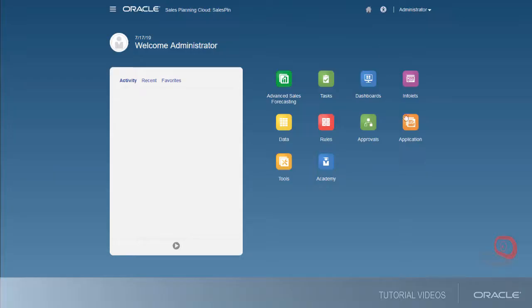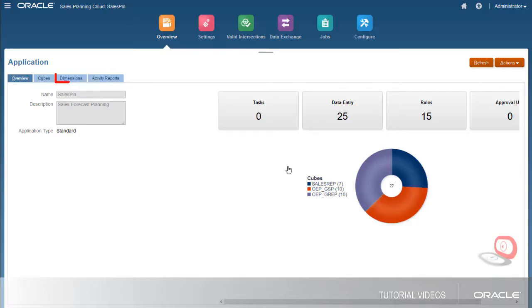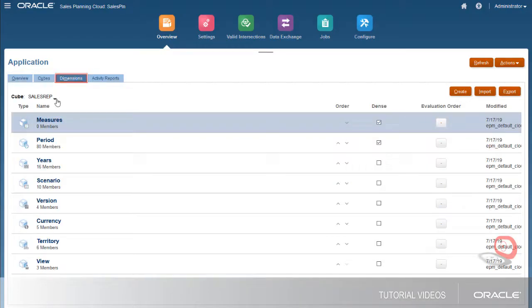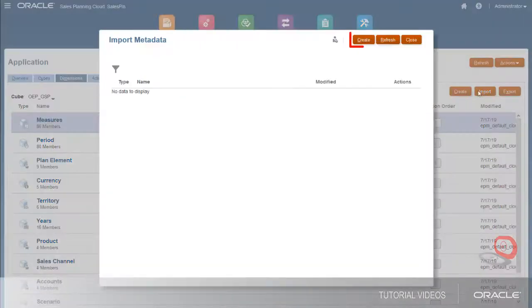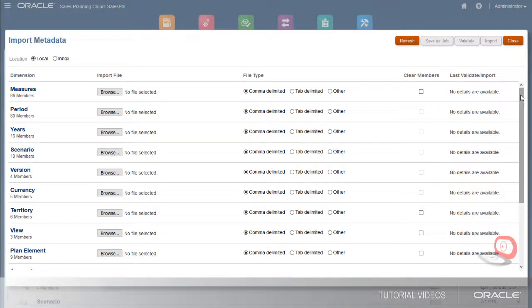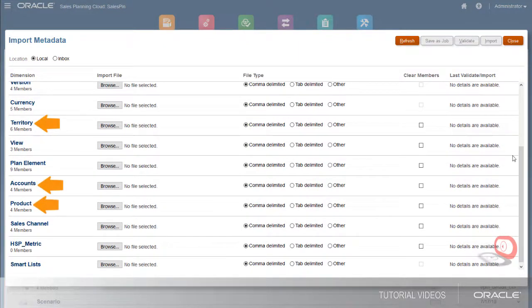Next, import metadata. You can import multiple dimensions at the same time on the application page. In this example, Advanced Sales Forecasting is set up to use the dimensions Territory, Accounts, Product, and Sales Channel.